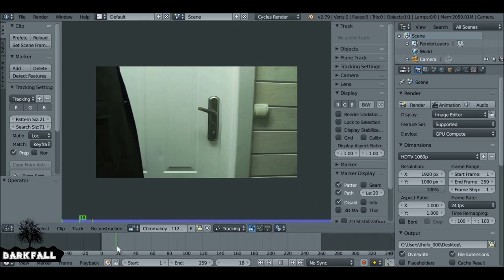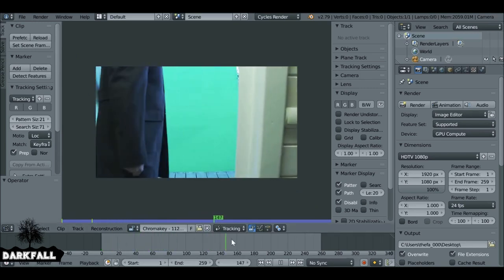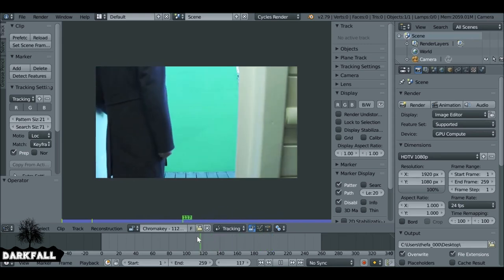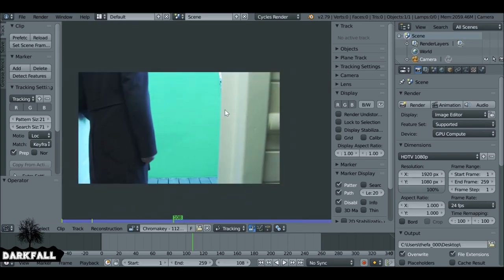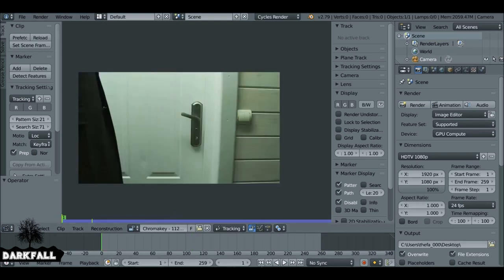Let's play through this clip and see what we're working with. One problem is the green screen doesn't go all the way, so we will need to create a mask to mask that out. The background is moving as well, so we're going to be tracking this using one point and then using the track input node to move things around. Let's jump back to the first frame and create a tracking point.